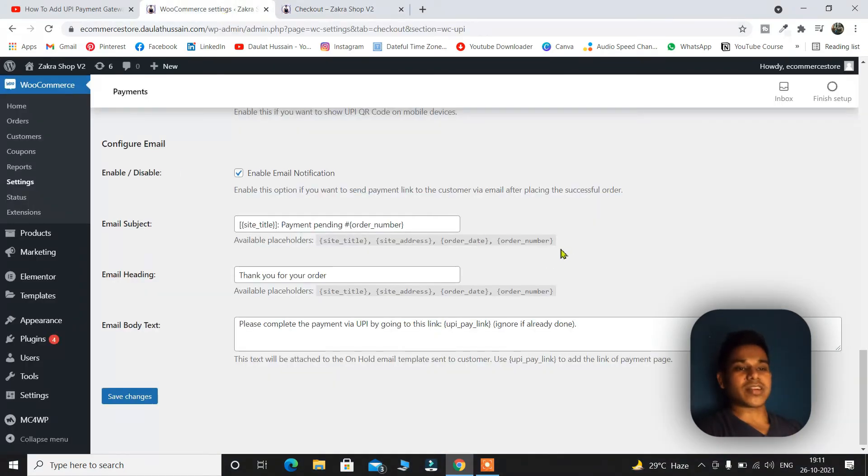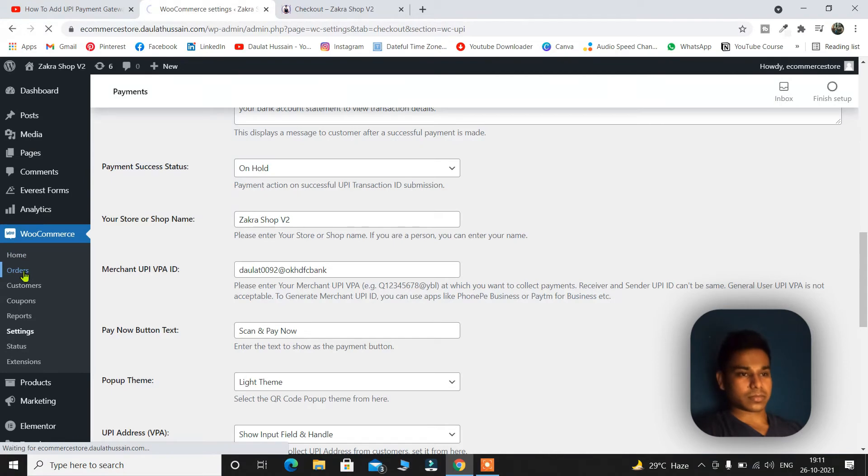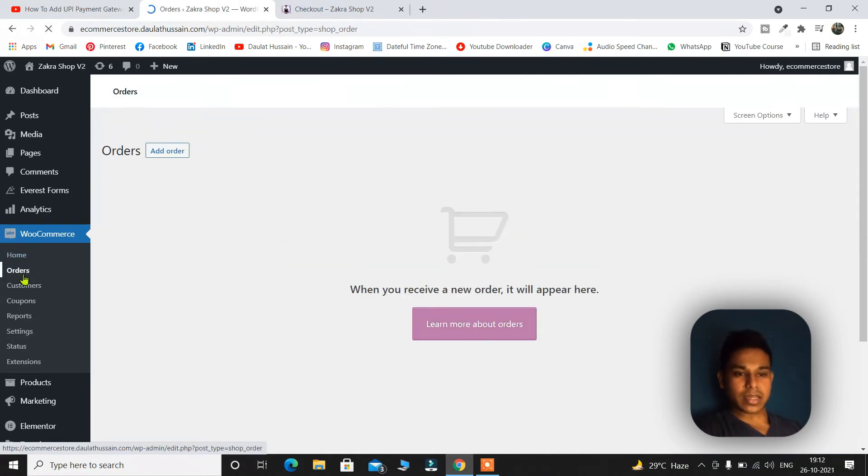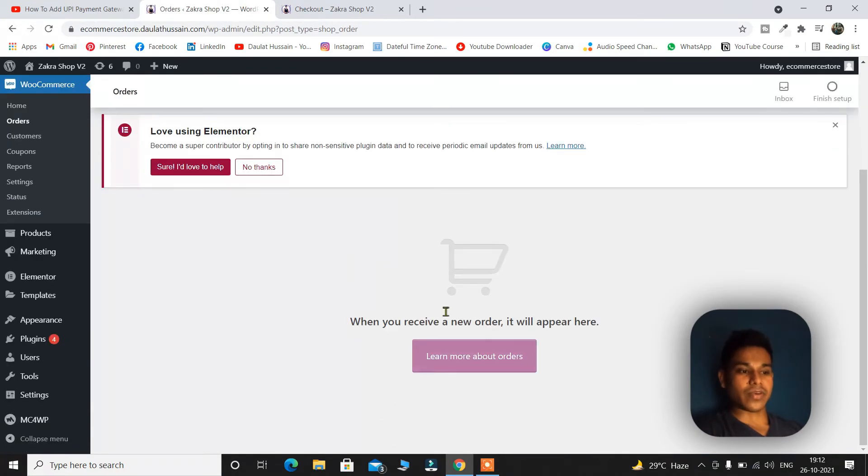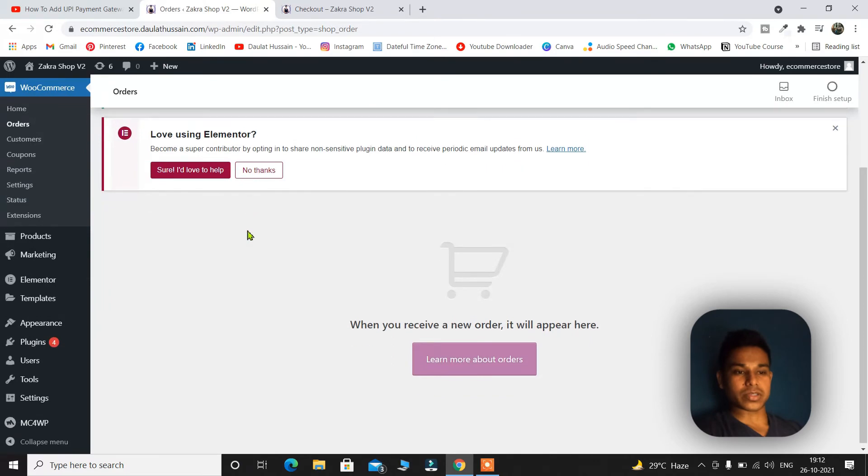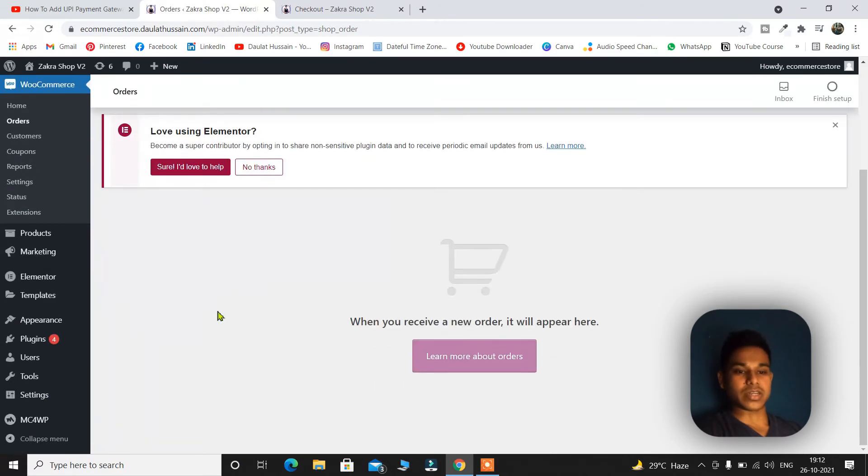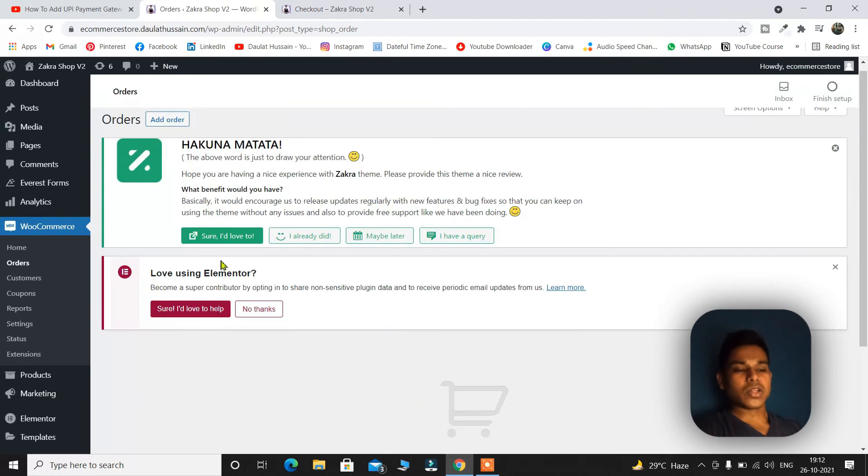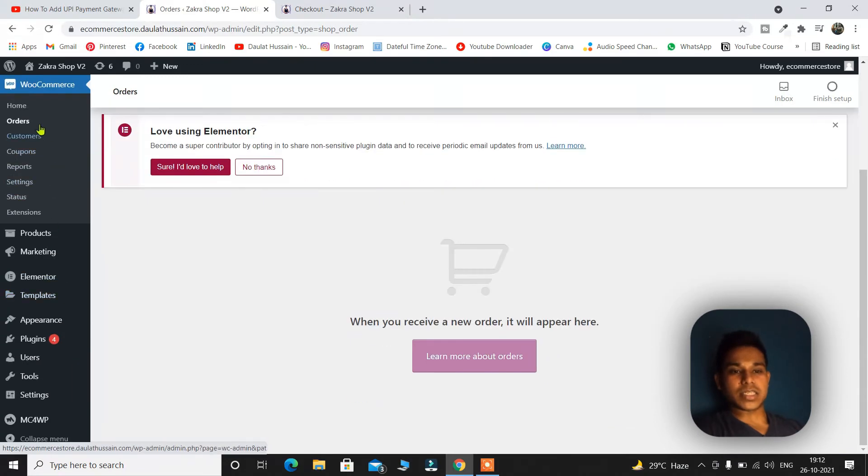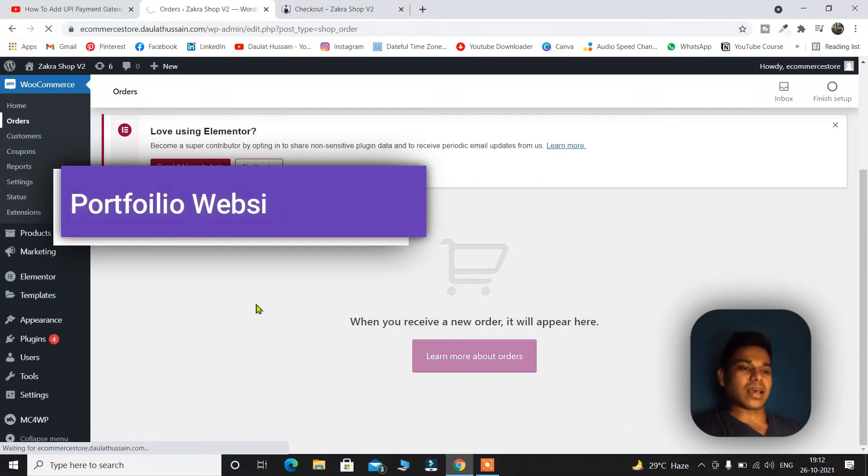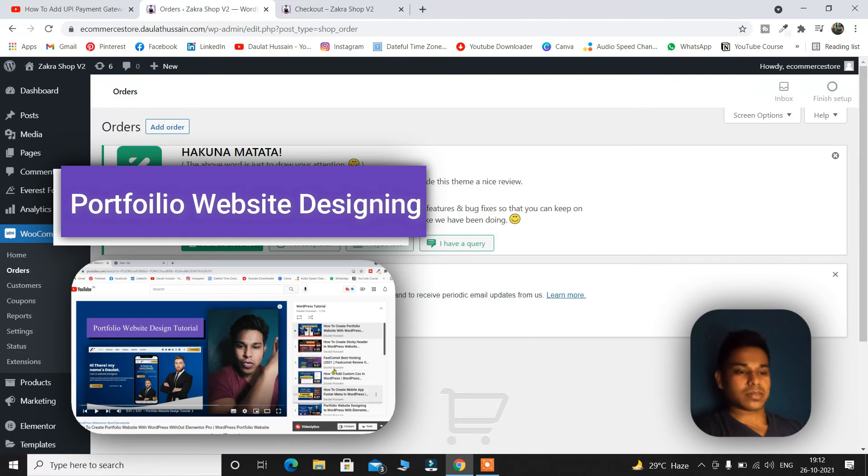And once the transactions happen you're going to find the orders right here. Let's click on the orders and here you're going to find all the orders. Right now I have no order that's why it's not displaying here. Once someone pays you will find the details of your orders here. You can simply confirm and proceed the payments.